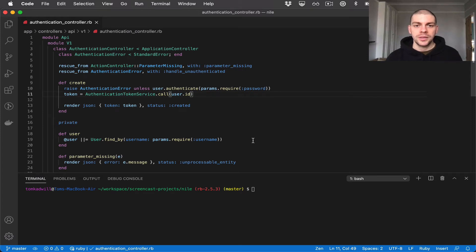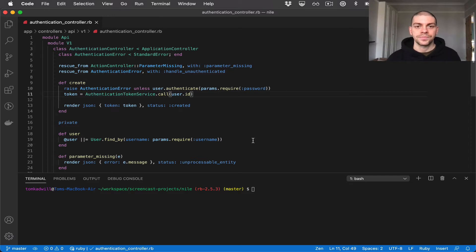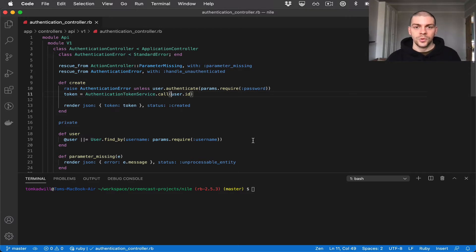In the previous video we added an authenticate endpoint that returns either a 200 and a JWT or a 401 depending on whether the username and password supplied are correct. Now we want to update some of our API endpoints so that they're only accessible if the user supplies that JWT as an authentication header.